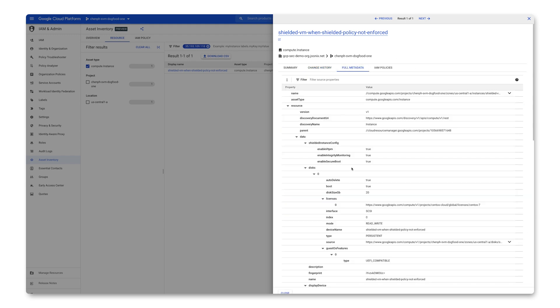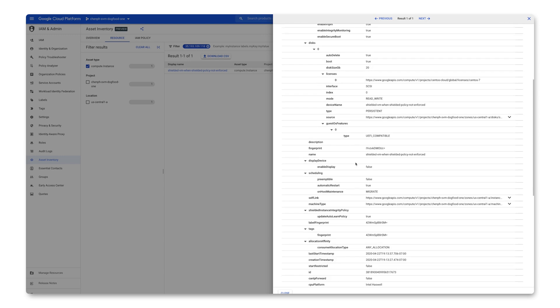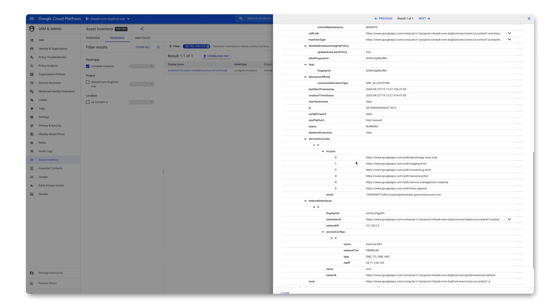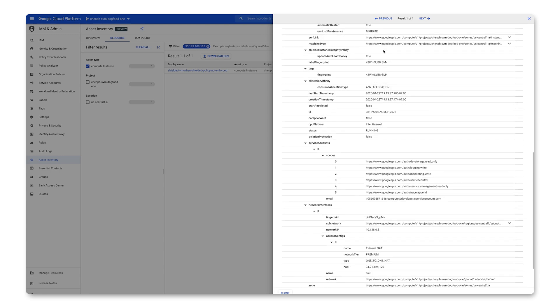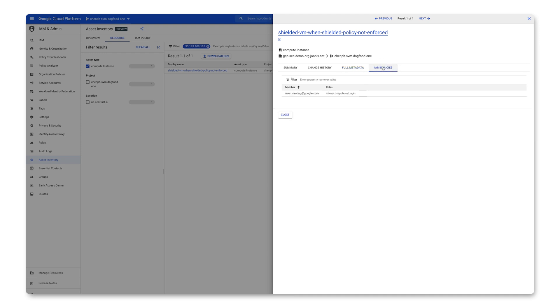Next, you can go to the full metadata tab for all the details, like description, disk, service account, et cetera. And lastly, you can see the IAM policy attached to the resource in the IAM policy tab. That is all for today — we encourage all of you to try it out. Check out the documentation and product pages below, and we're looking forward to hearing from all of you. Thank you very much for watching.